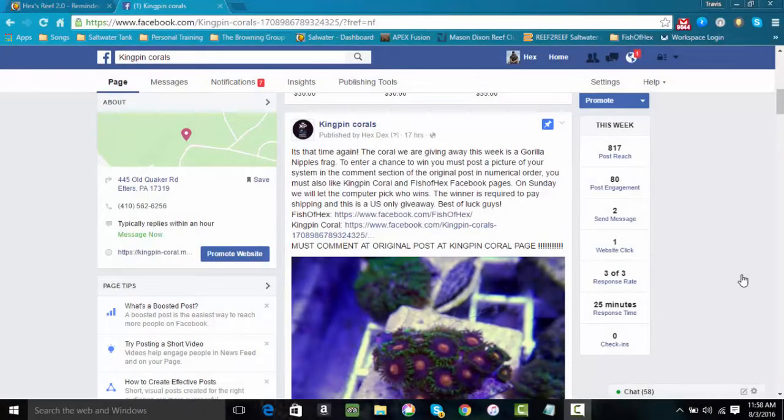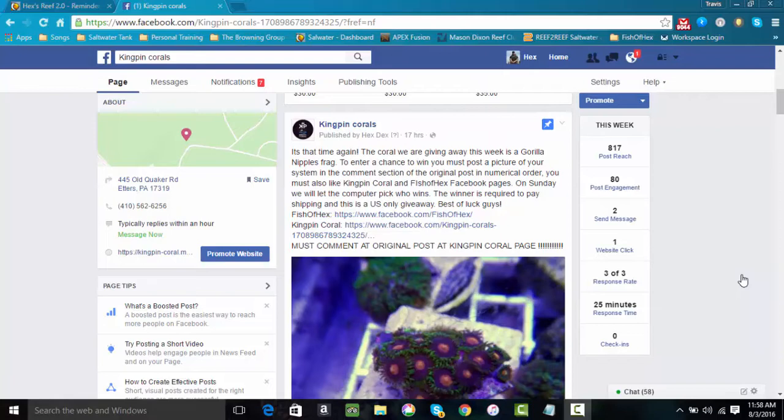What's up everyone, welcome back to Fishing Hex. I appreciate you stopping in for another video. In this one I want to talk about the weekly coral giveaway here on Facebook sponsored by Kingpin Corals.